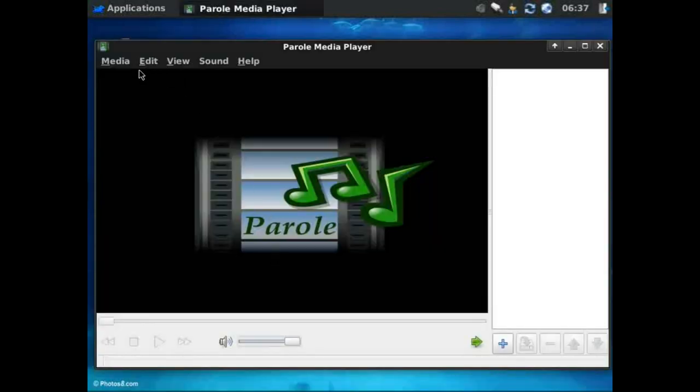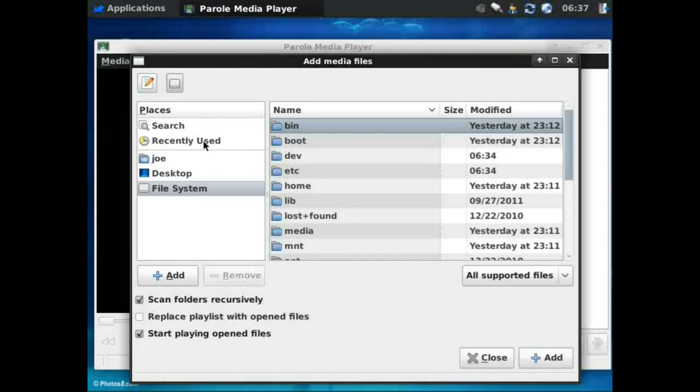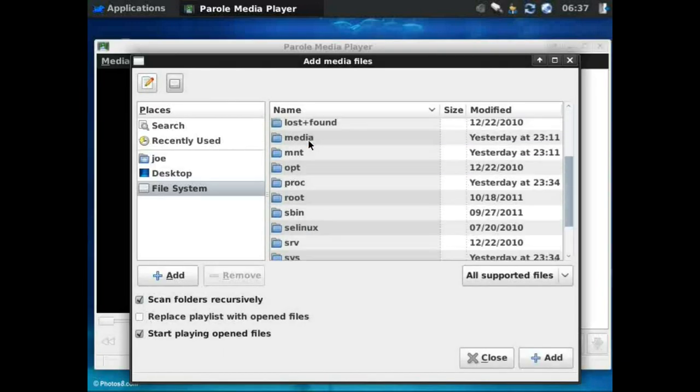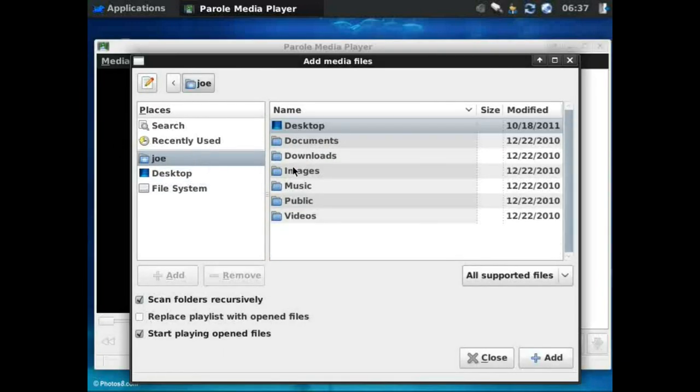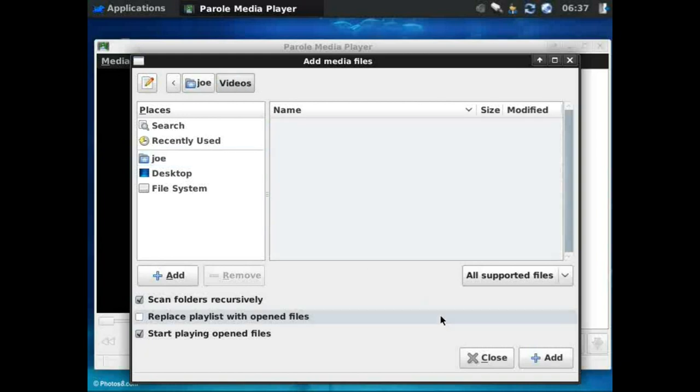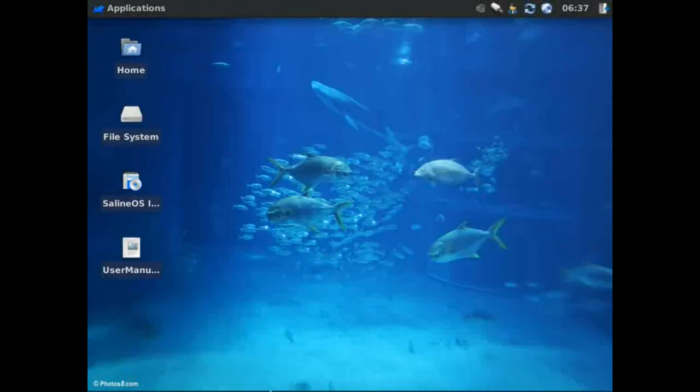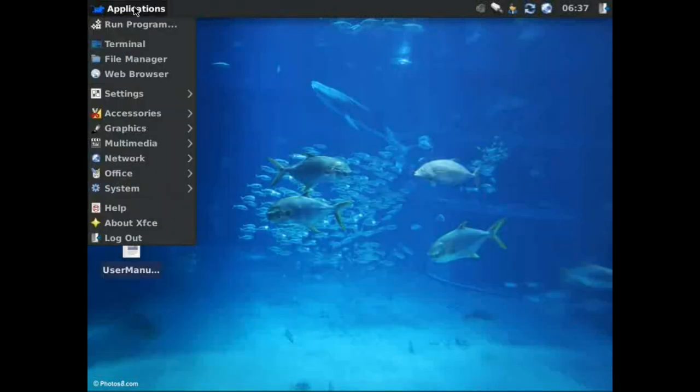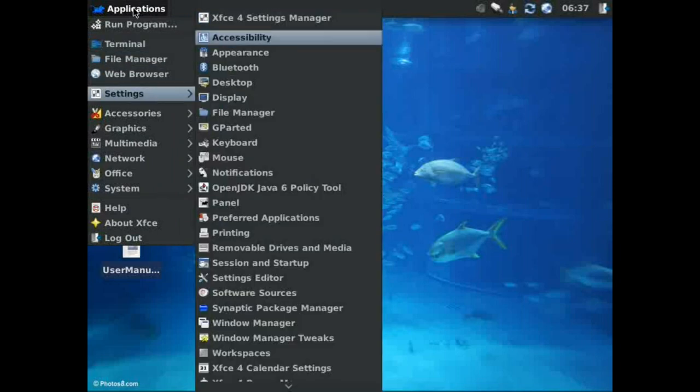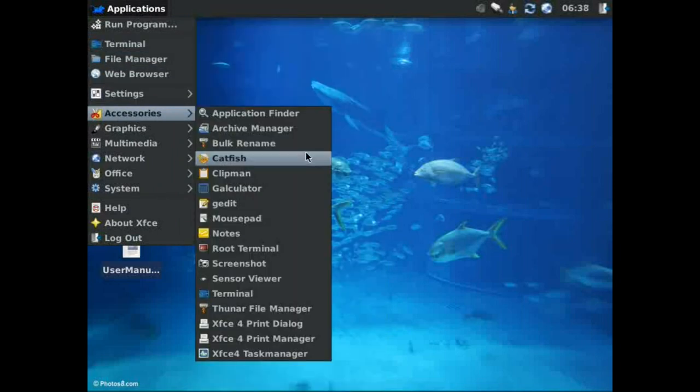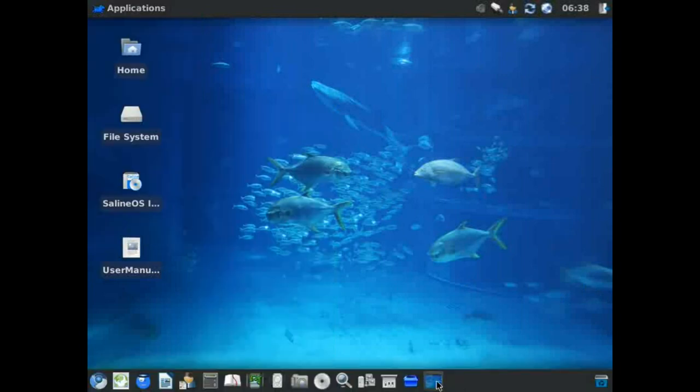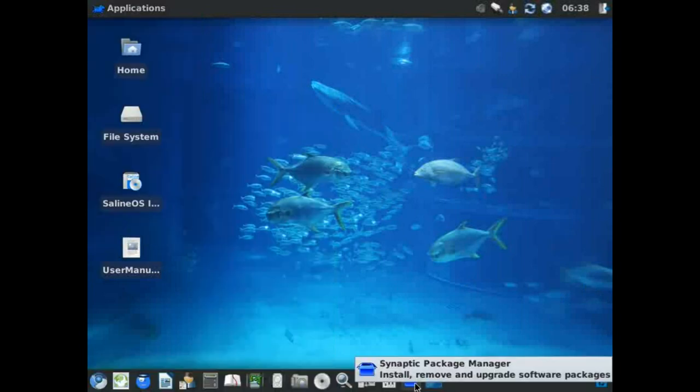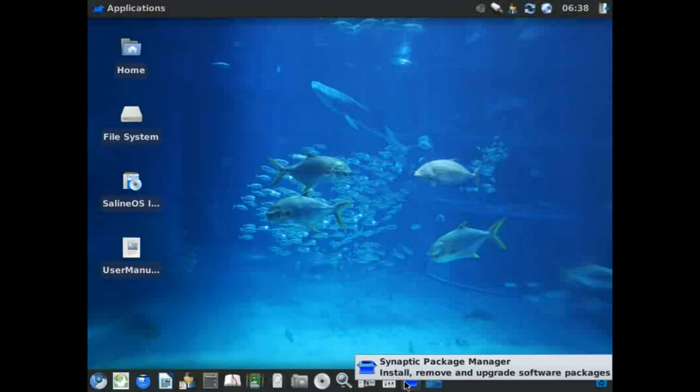This is interesting. Parole Media Player. I have no idea. Let's see if there's anything pre-installed here. Music. Nothing in the sample. Kind of reminds me of Totem a little bit. Let's see what else we've got here.